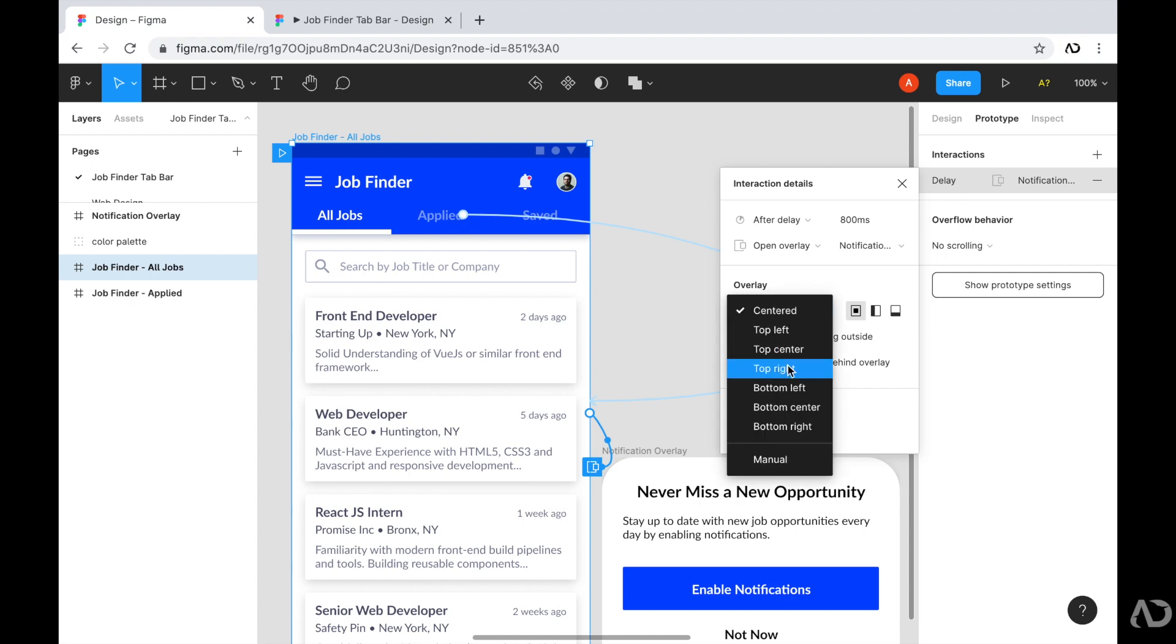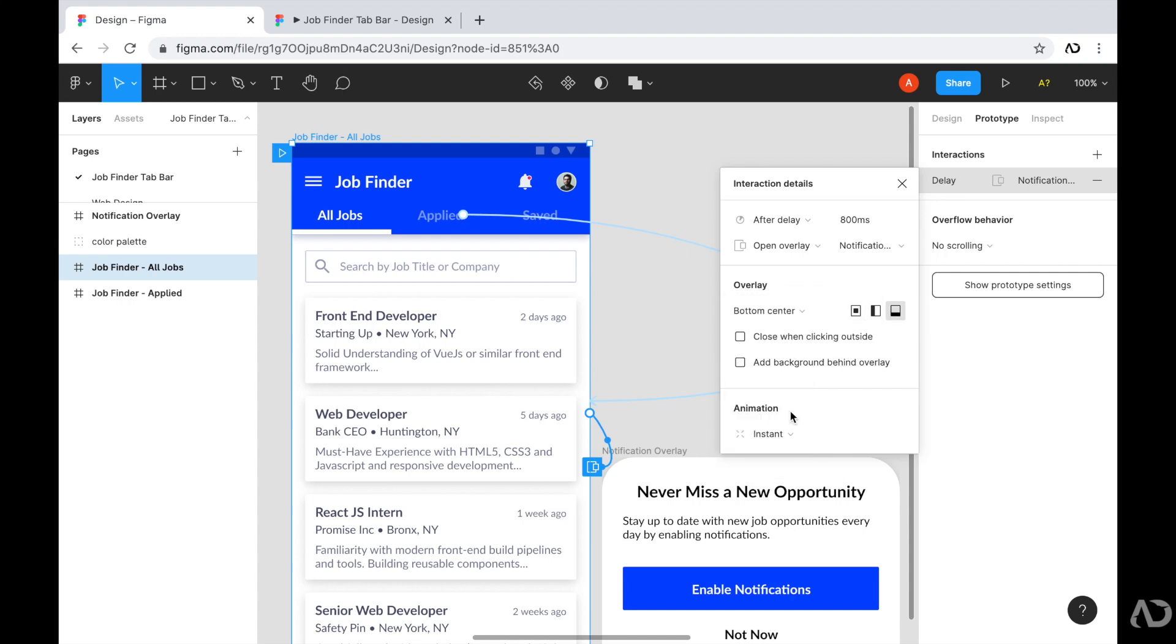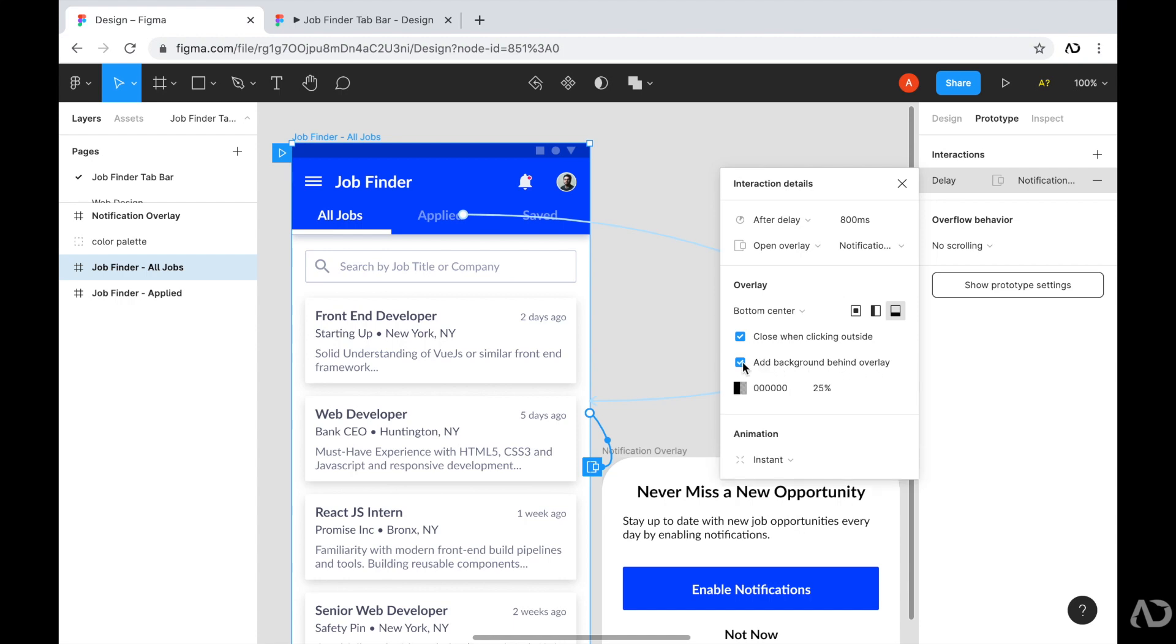So instead of the overlay being centered, I'm going to tap on this and I'm going to set it to bottom center. I'm going to allow the user to close it when they click outside. And I'm also going to add a background behind the overlay, which will dim the background so that the overlay stands out even more. And you can also specify this as well. I'm going to leave it as 25% black for the time being.